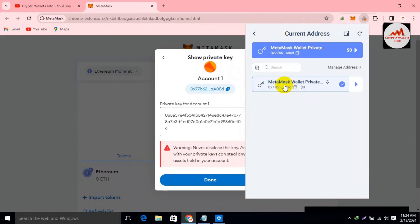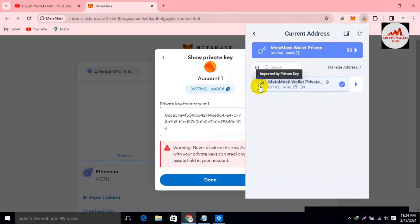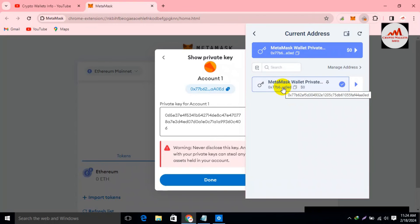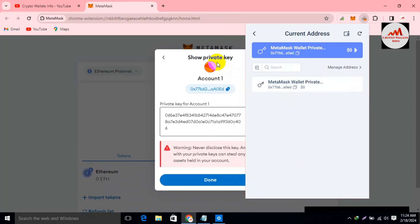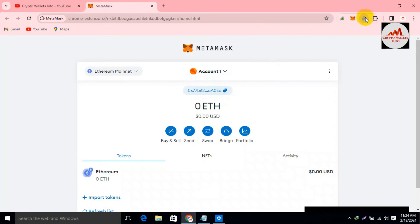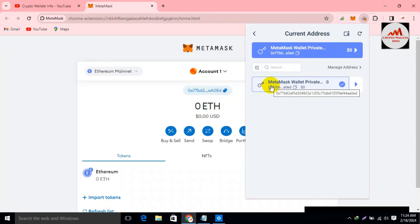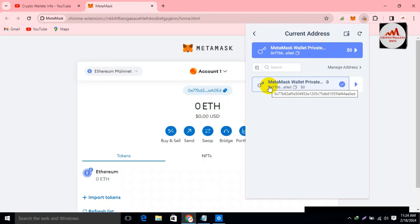You can see I have successfully imported the wallet with the private key. If I click on it, the wallet is shown here and you can see it is marked as imported by private key. You can import multiple wallets with a private key. The address is shown here — the first three digits are 0x7 and the last are 0ed. If I click on my MetaMask wallet address, you can see it also shows 0x7 and 0ed — this means I have successfully imported my wallet with the private key.